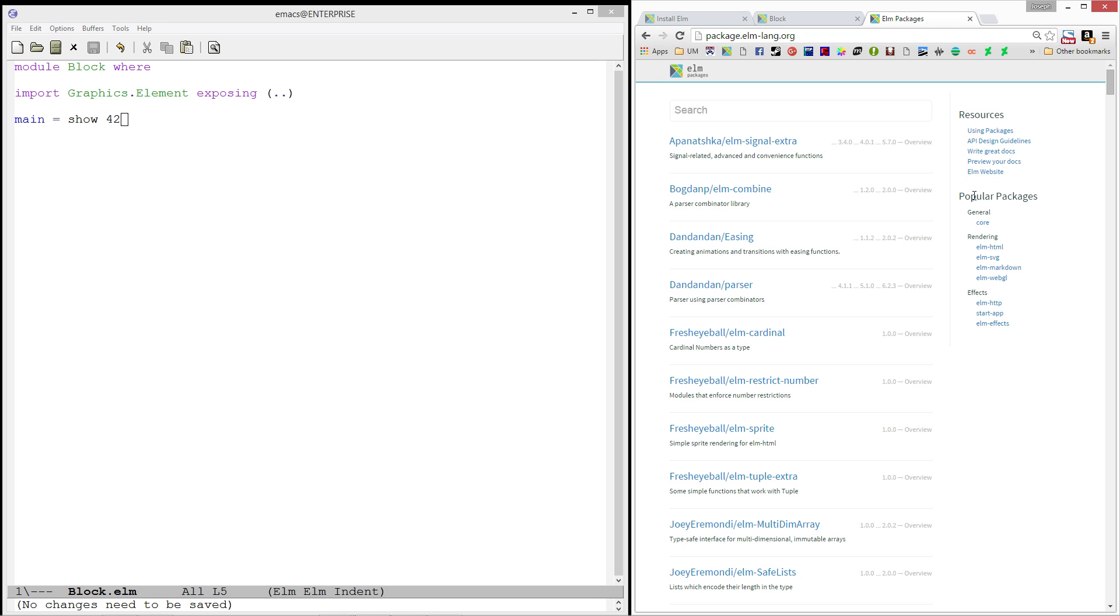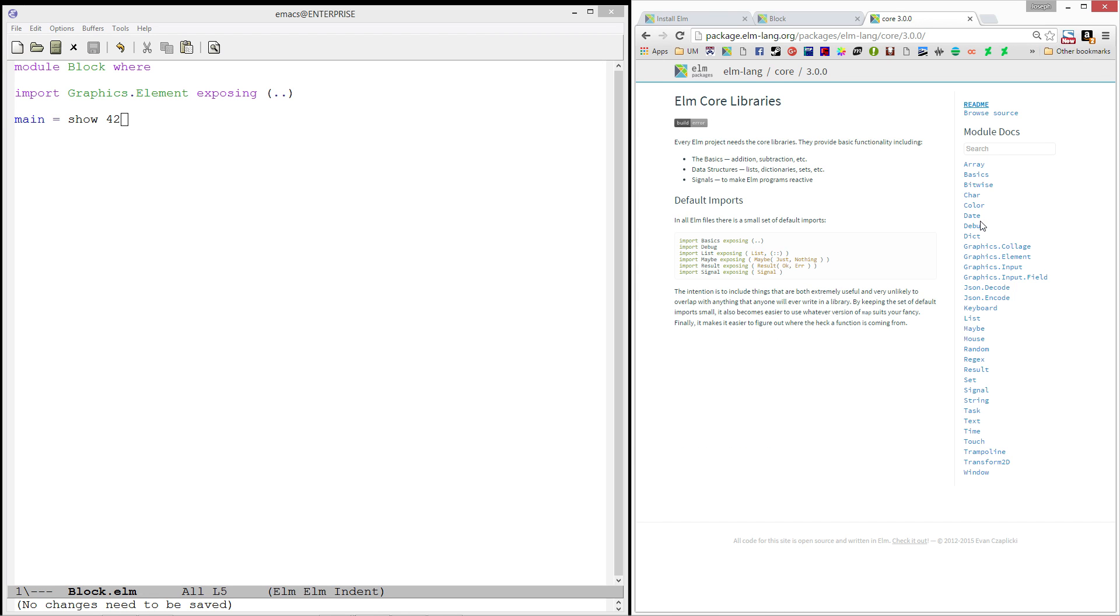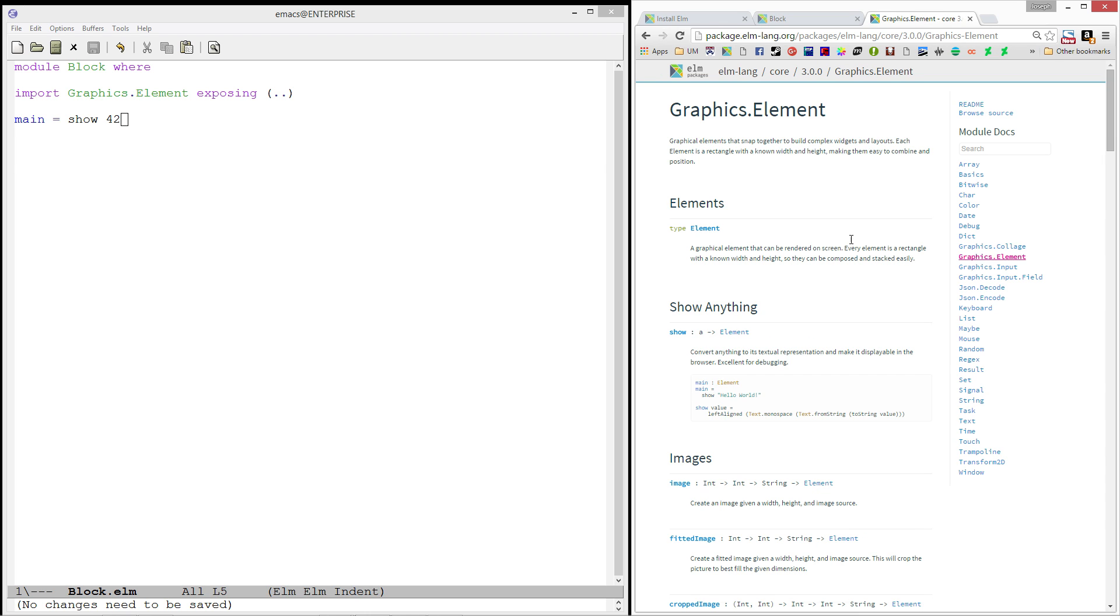And over on the right, you'll see popular packages. And under general is the core library. That's the library we'll be using during this video series. We are only going to be using the core library, nothing extra, so you don't have to install anything extra.